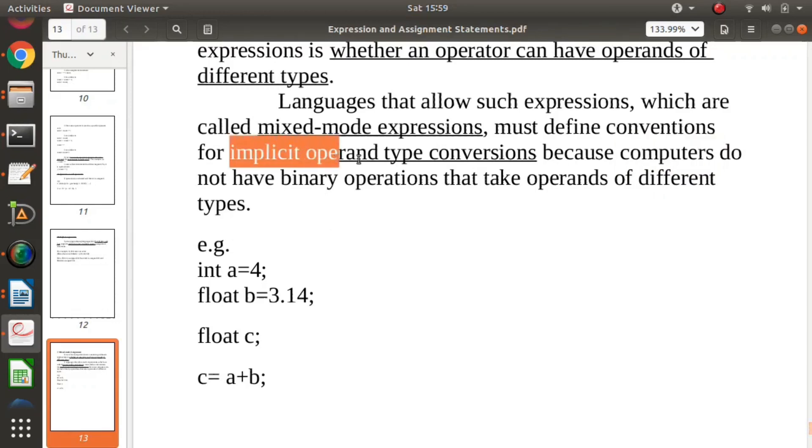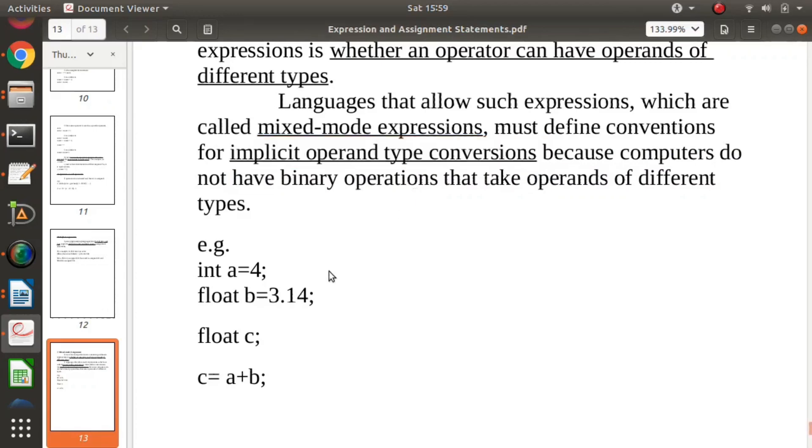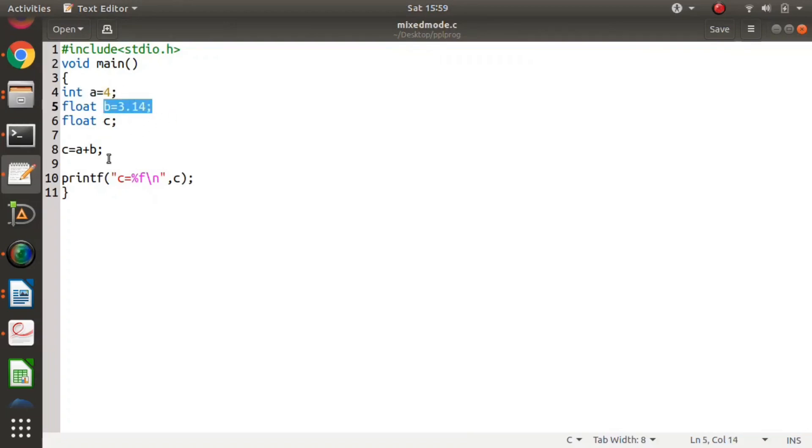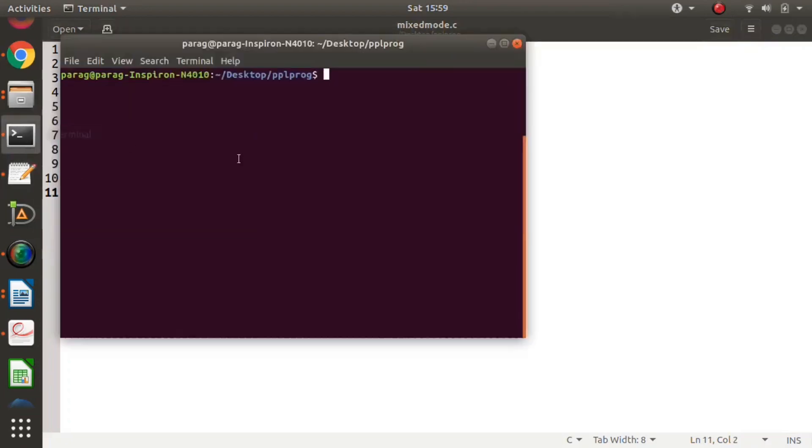How types will be converted is decided by programming languages. We'll see an example from C language. Same example: a is integer, b is float, and we are adding a + b. We'll see what is the output.